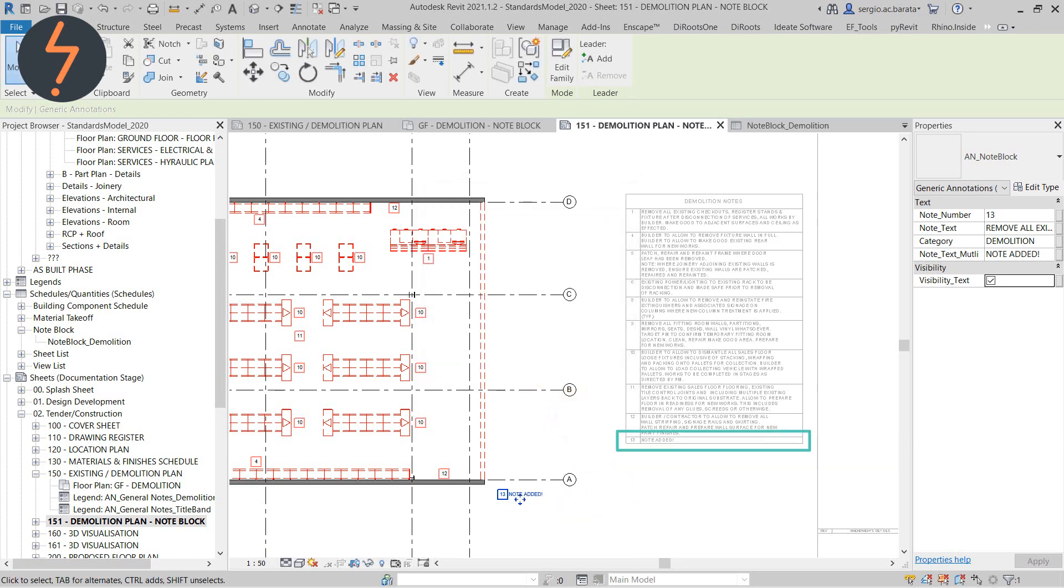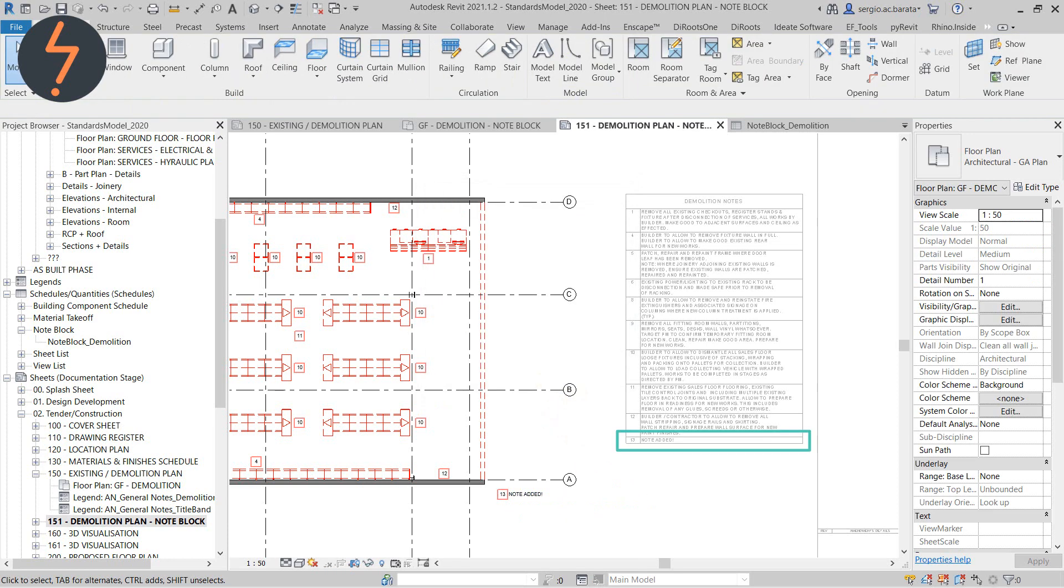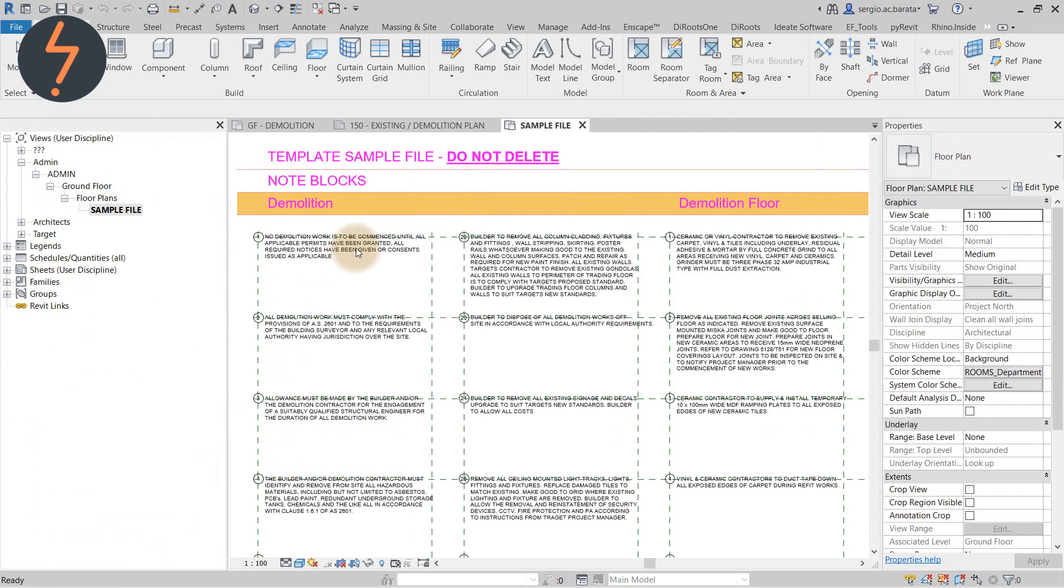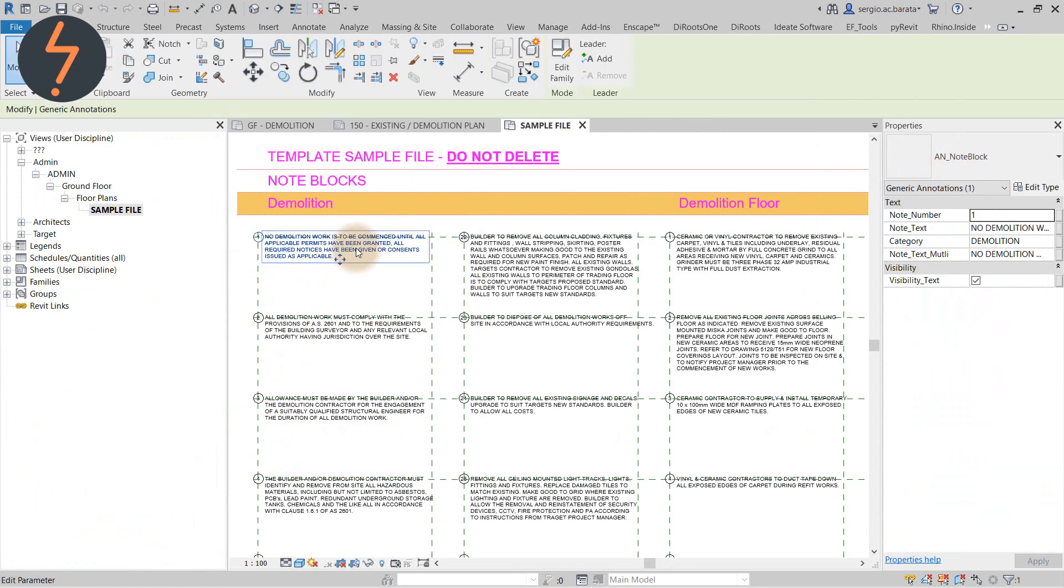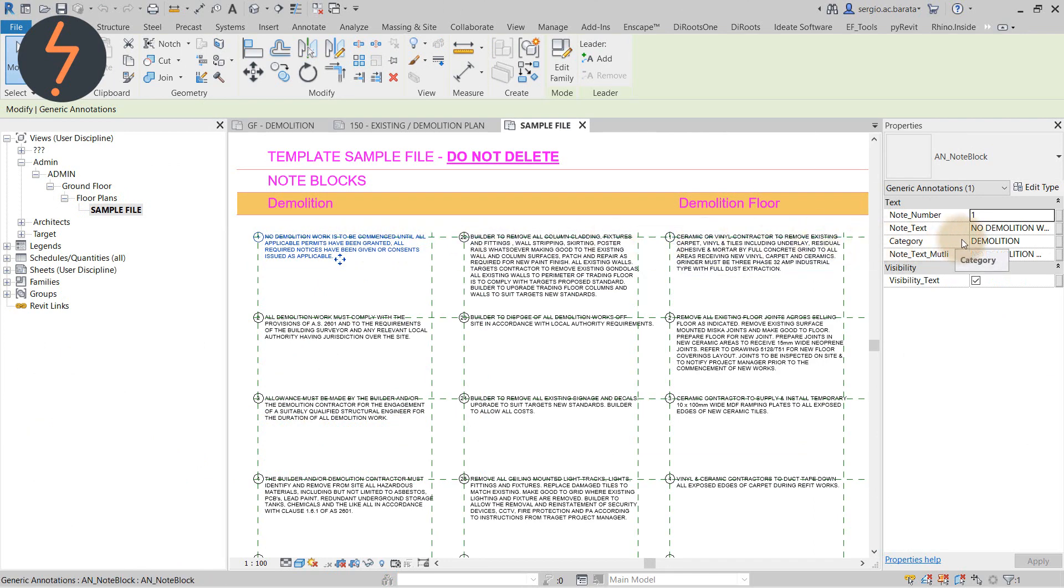I now have an instantly updated legend. And because most demolition plans have similar annotations, I have these added into my template, allowing for demolition plans to be noted up in no time at all.